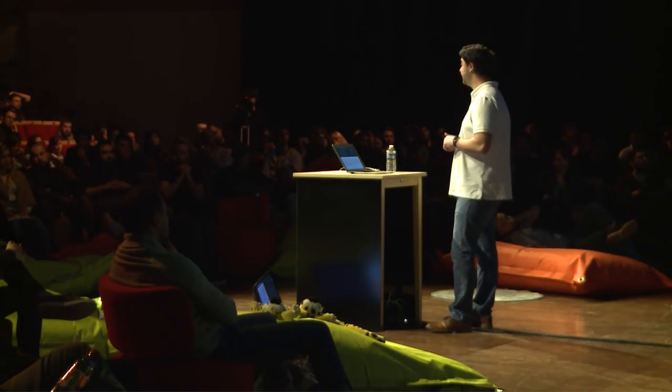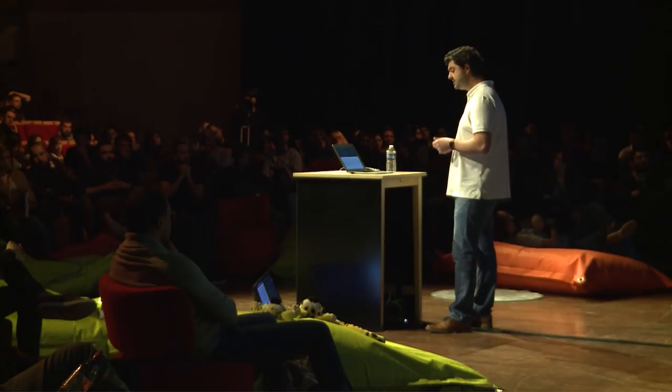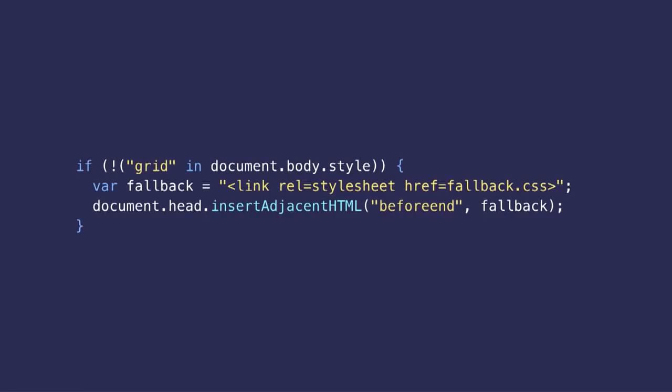Our analytics made it clear we have a fairly technical audience and honestly almost everyone was already using a grid-friendly browser. So instead of using CSS feature queries, we chose to create a separate fallback stylesheet in JavaScript and to insert it dynamically only if it's actually needed.